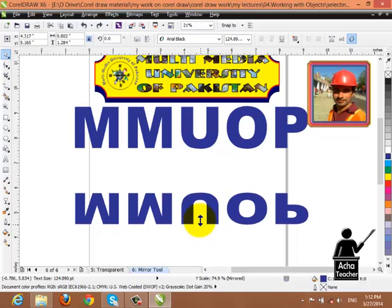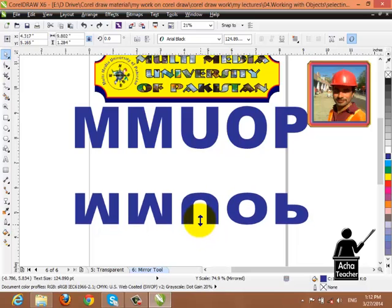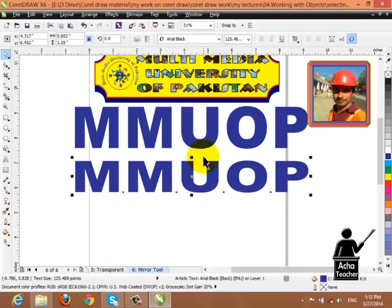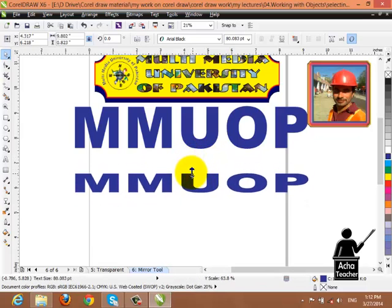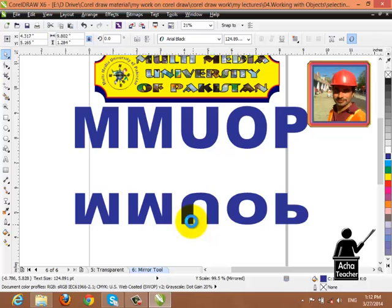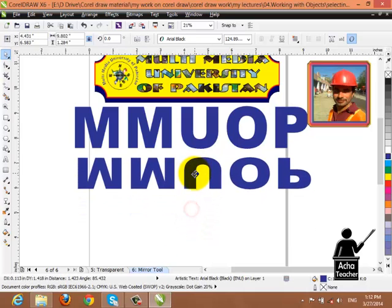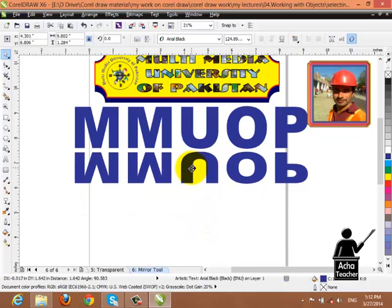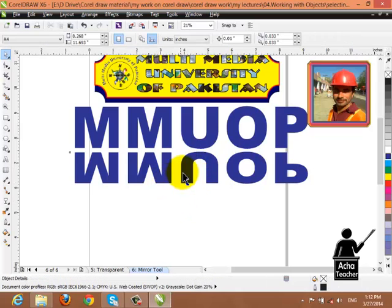Now we are doing this, so we can apply the mirror effect here. If you drag the mouse to the bottom, the mirror effect will be applied here, and then you can apply it. This is the mirror effect view.